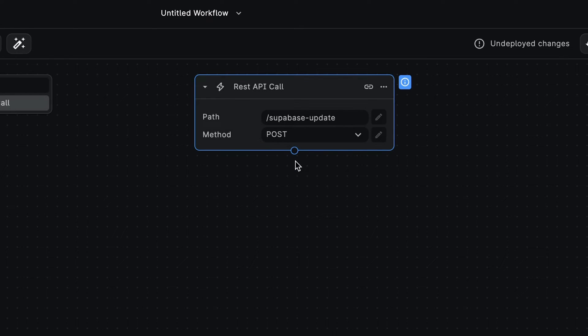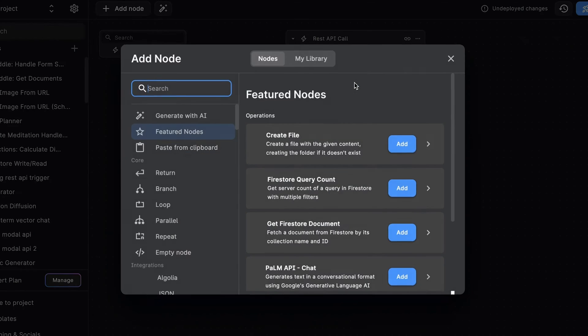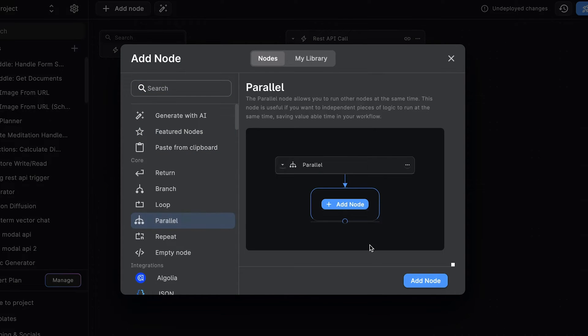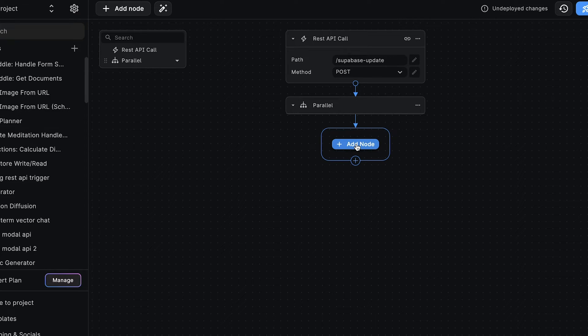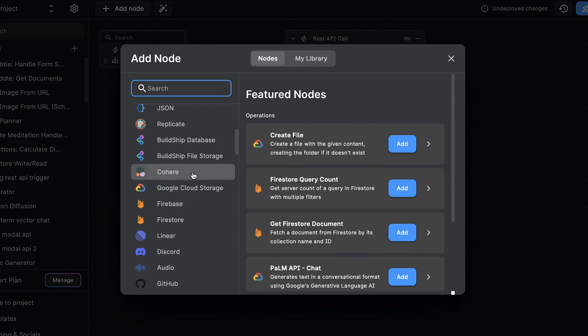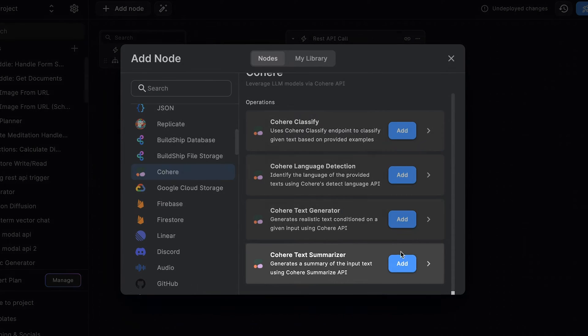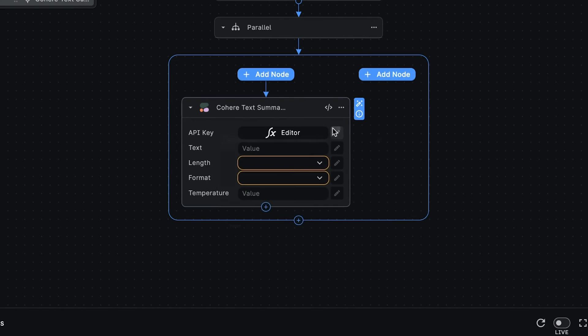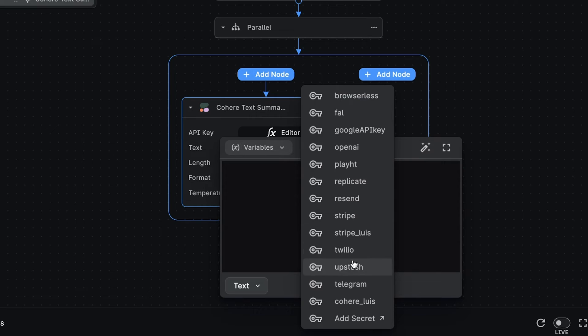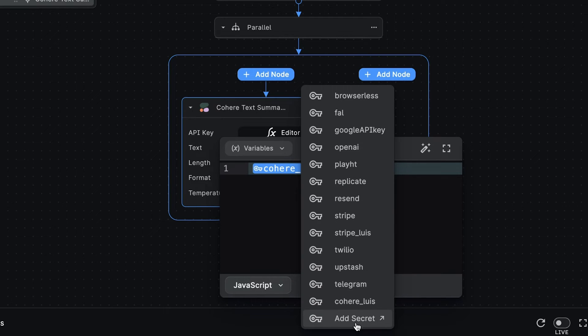Now we're going to see how we can run the Cohere integration nodes to summarize and classify the large text from the Supabase request in parallel. Let's add a new node and we'll select the parallel node. And here we can add any nodes we want to run at the same time. First, we'll add the Cohere Text Summarizer node. We'll select our Cohere API key. Or you can create a new one by selecting Add Secret.